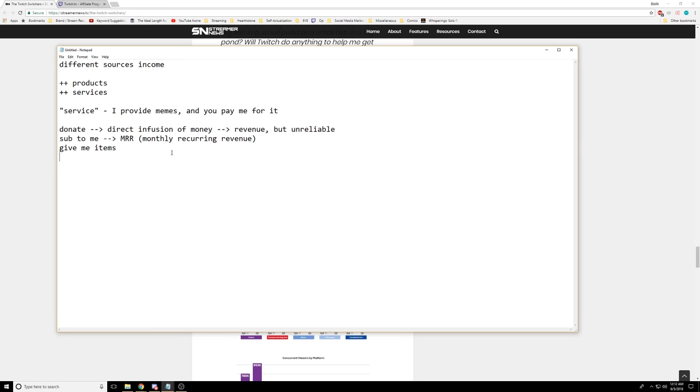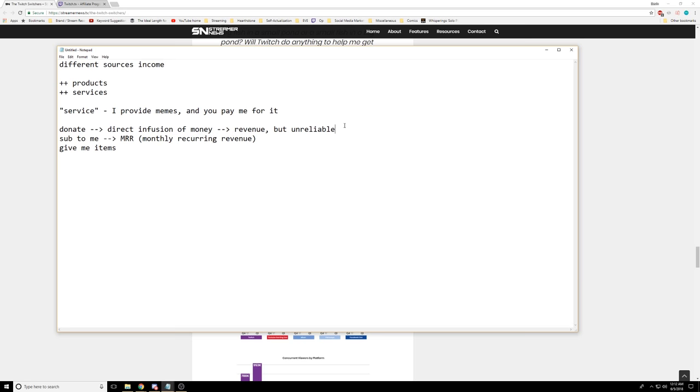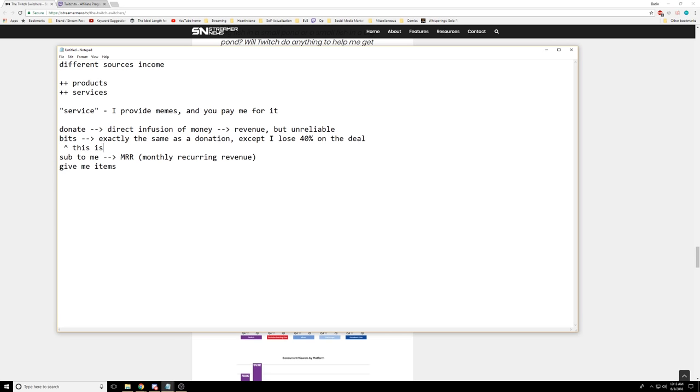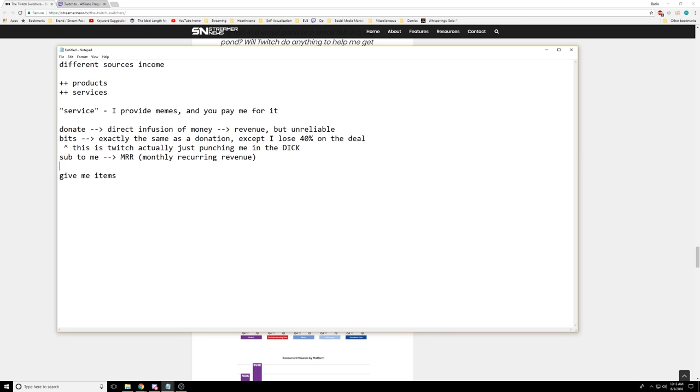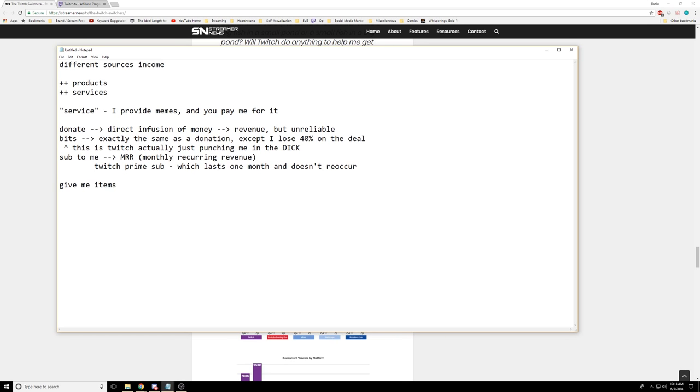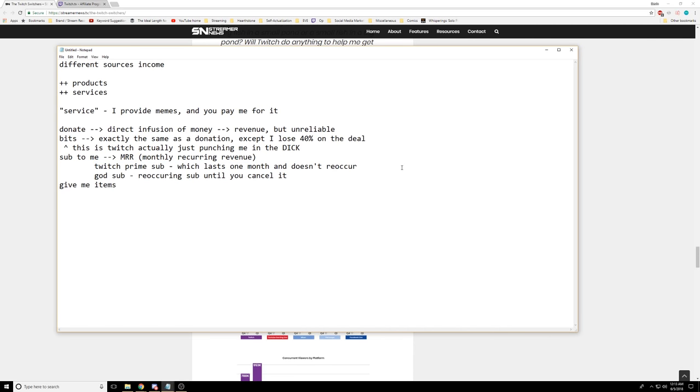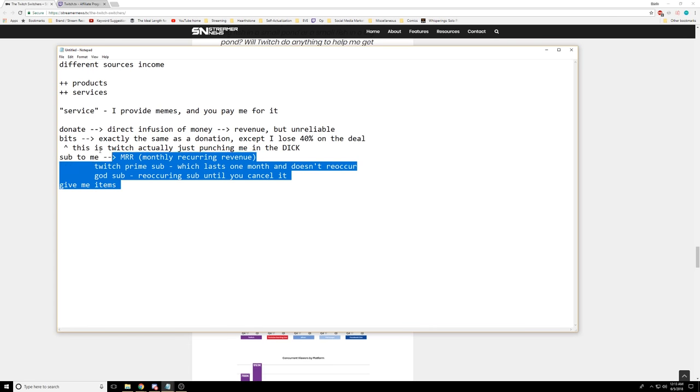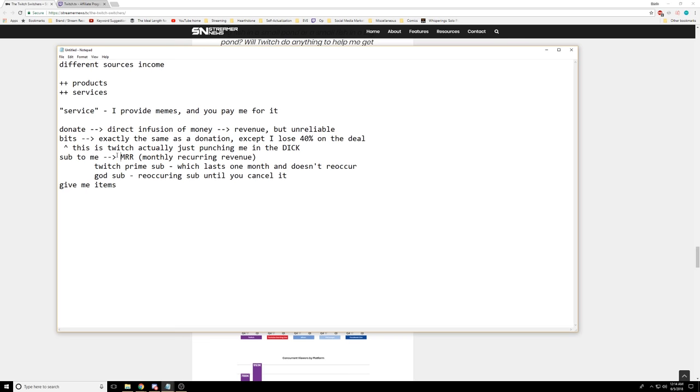So back to a streamer. A direct infusion of money and revenue is unreliable. Bits would fall into this category. This is exactly the same as a donation, except I lose 40% on the deal. This is Twitch actually just punching me in the dick, because it's basically a donation. It's a one-time thing, but it has no other benefit. But if you sub to me, it's monthly recurring revenue. But now there's two tiers of subs. There's the Twitch Prime sub, which lasts one month and doesn't recur. And then there's the God sub, which is the recurring sub until you cancel it. These are the only ones we're really interested in.